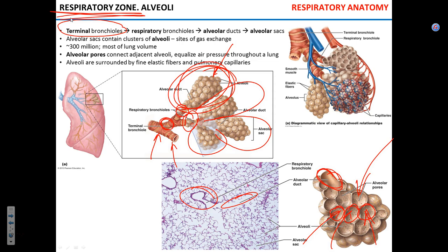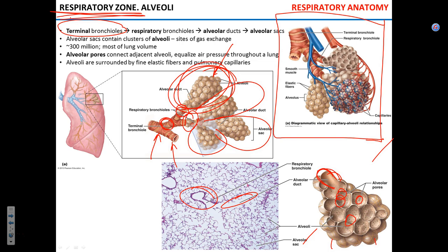Alveoli are connected to each other by alveolar pores, which allow free gas exchange between alveoli, equalizing pressure in different alveoli and allowing the lung to inflate and deflate in synchrony. Alveoli are surrounded by capillaries — the pulmonary capillaries. What happens in the alveoli is that air enters and there is a gas exchange between the alveolus and the blood in the capillary.